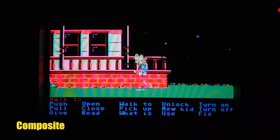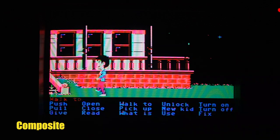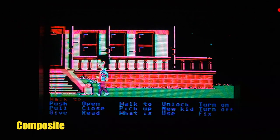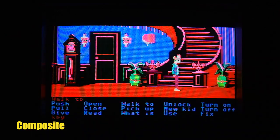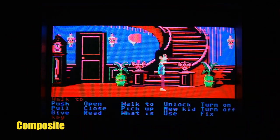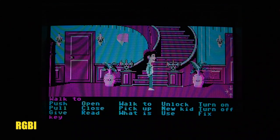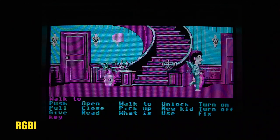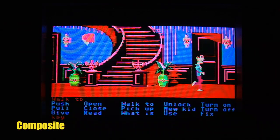How about Maniac Mansion? Composite mode looks great and colorful, although the CPU in this machine is kind of slow. Here's inside the house. Now let's switch to RGB — yuck. Let's switch back to composite.